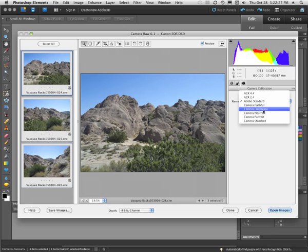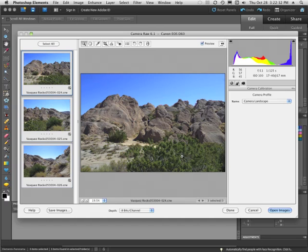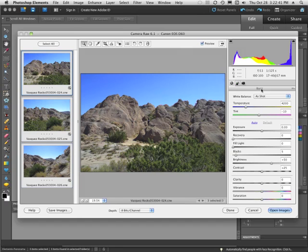if you want to use the camera landscape and pump up the blues in the sky and pump up the greens in the foliage, we'll do that for you. So this is like a preset that is being used.